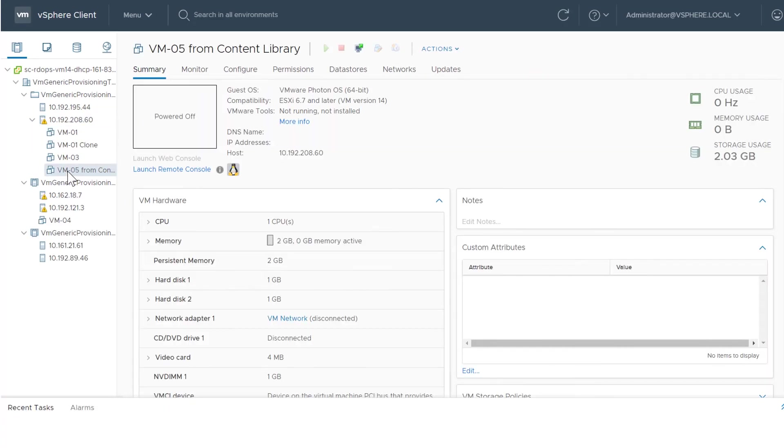This video has provided an overview of how to migrate and clone virtual machines that use PMEM using the vSphere client. For additional information about PMEM, visit docs.vmware.com.